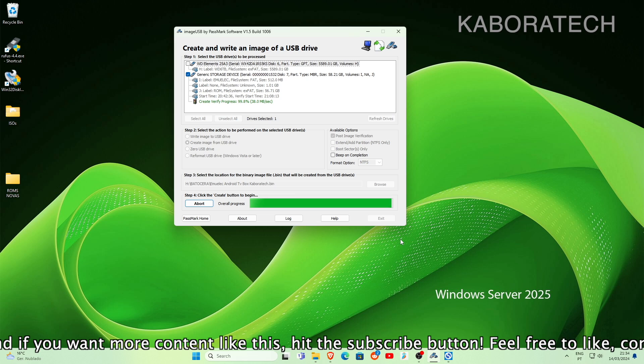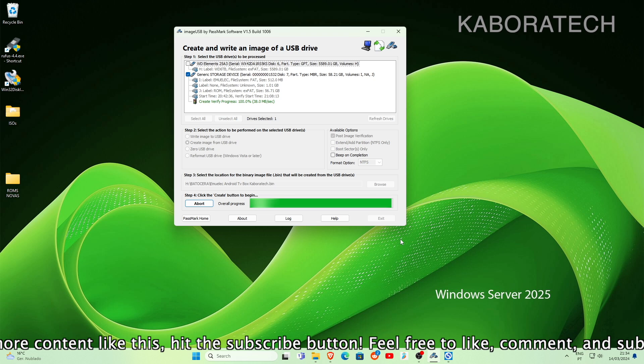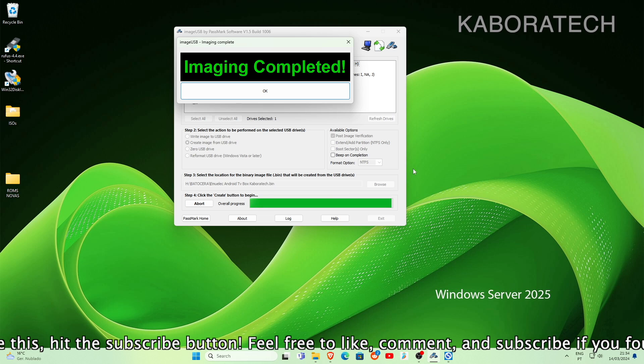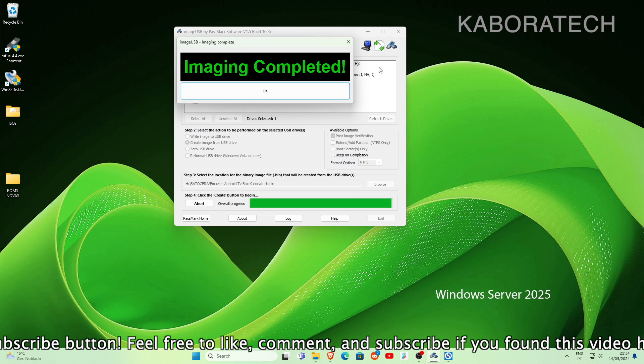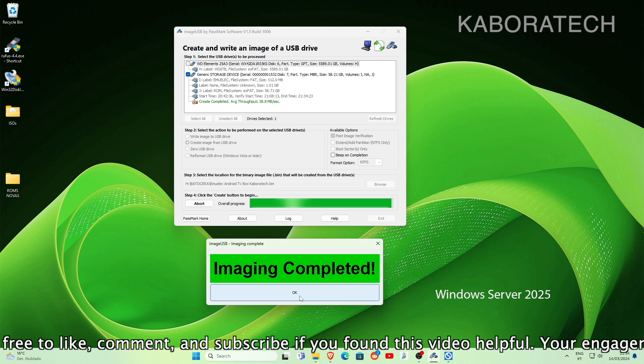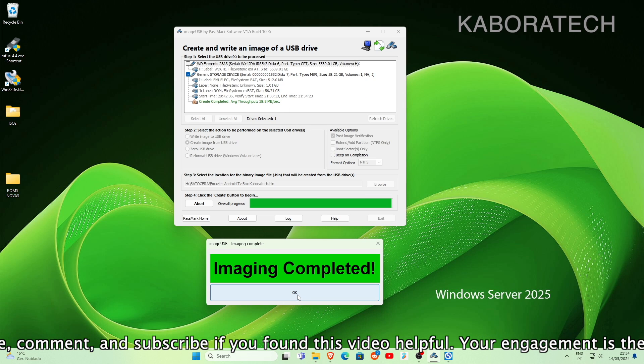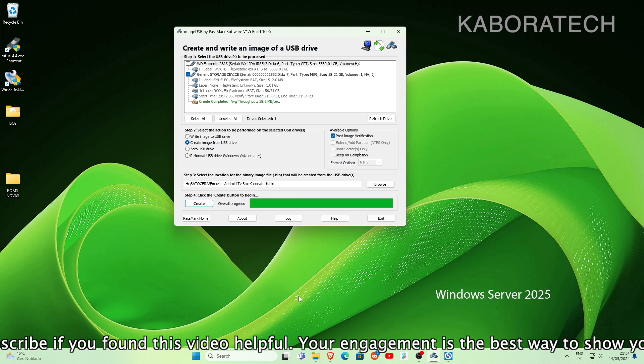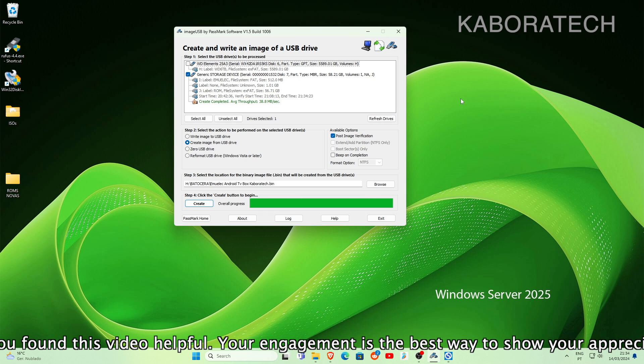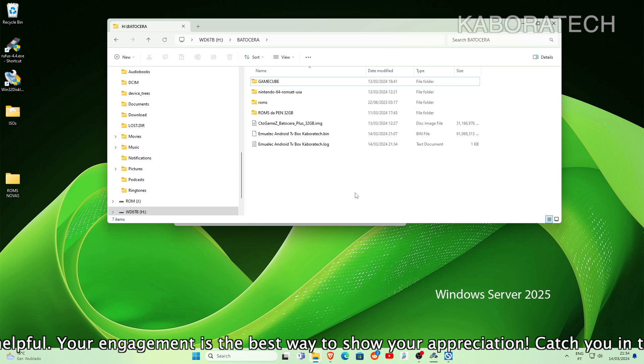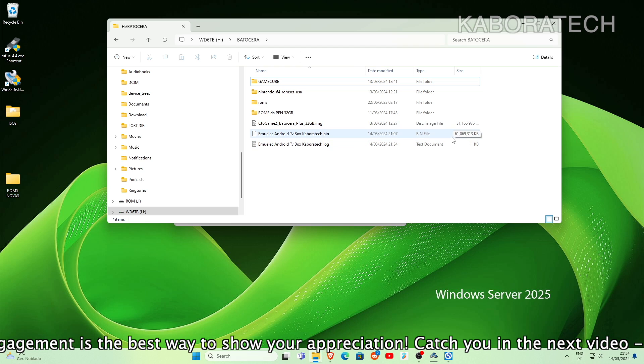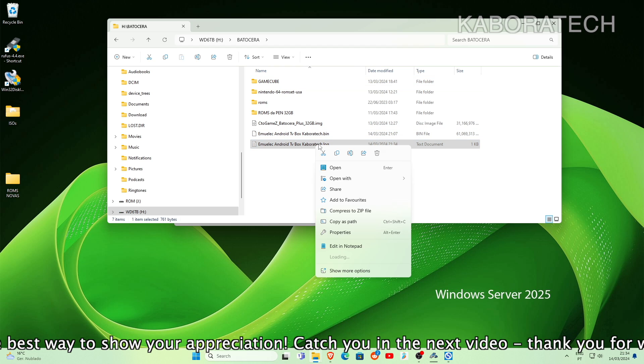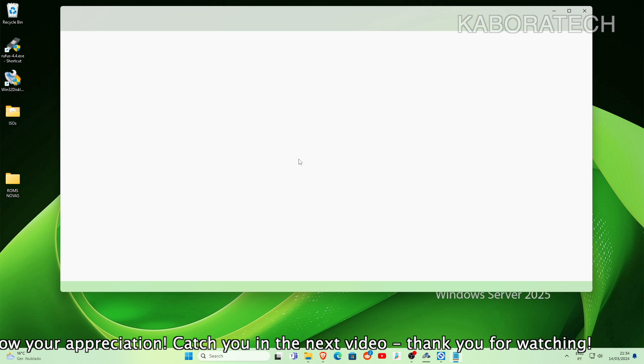After you have concluded the image, if you want to burn to a new card you just use Etcher Balena. I will also leave the link in the video description. We just need to open Etcher Balena, select the new SD card that you want to burn the image to, select the image that we created right now which is this one, and just select burn or write and it will create a new installation in the new card.